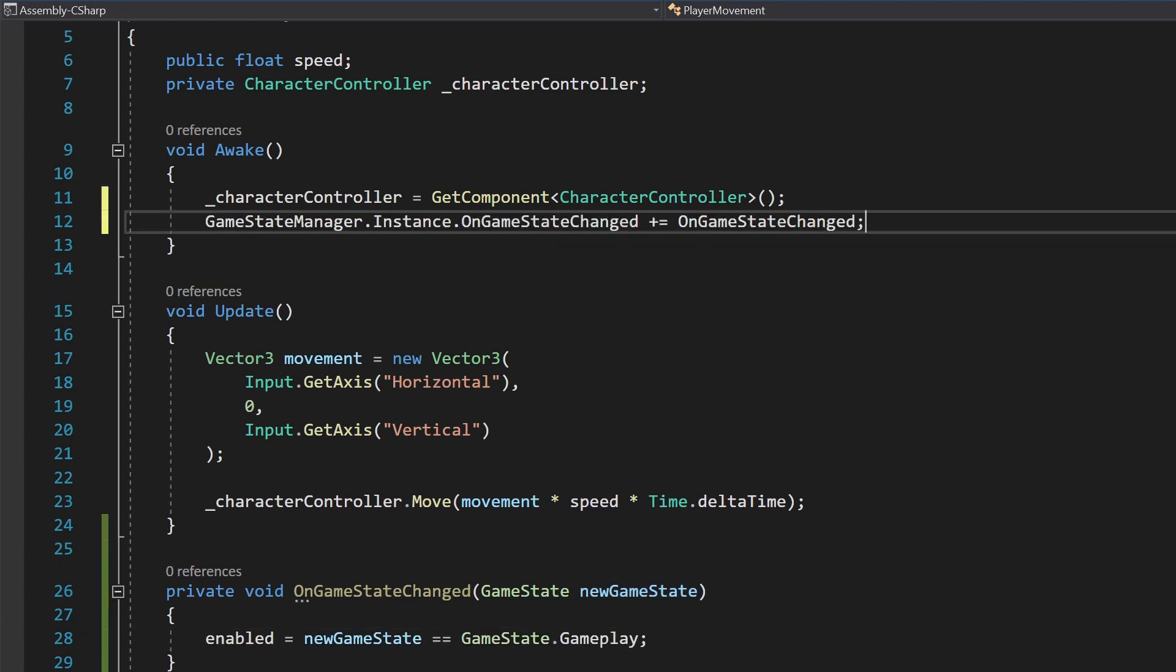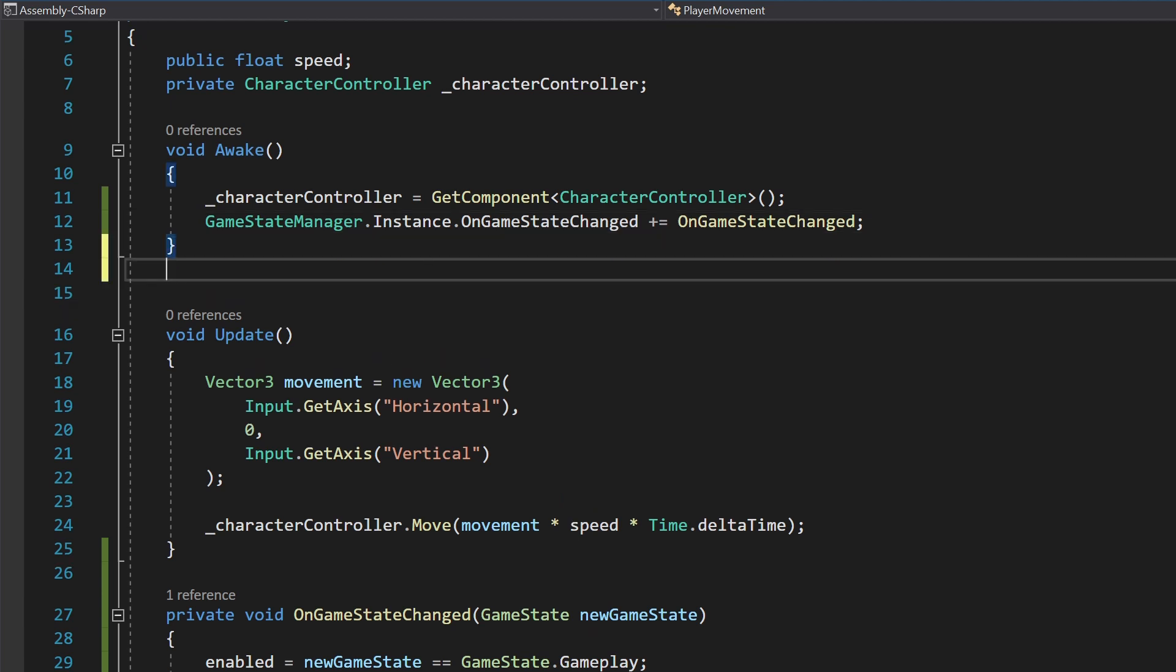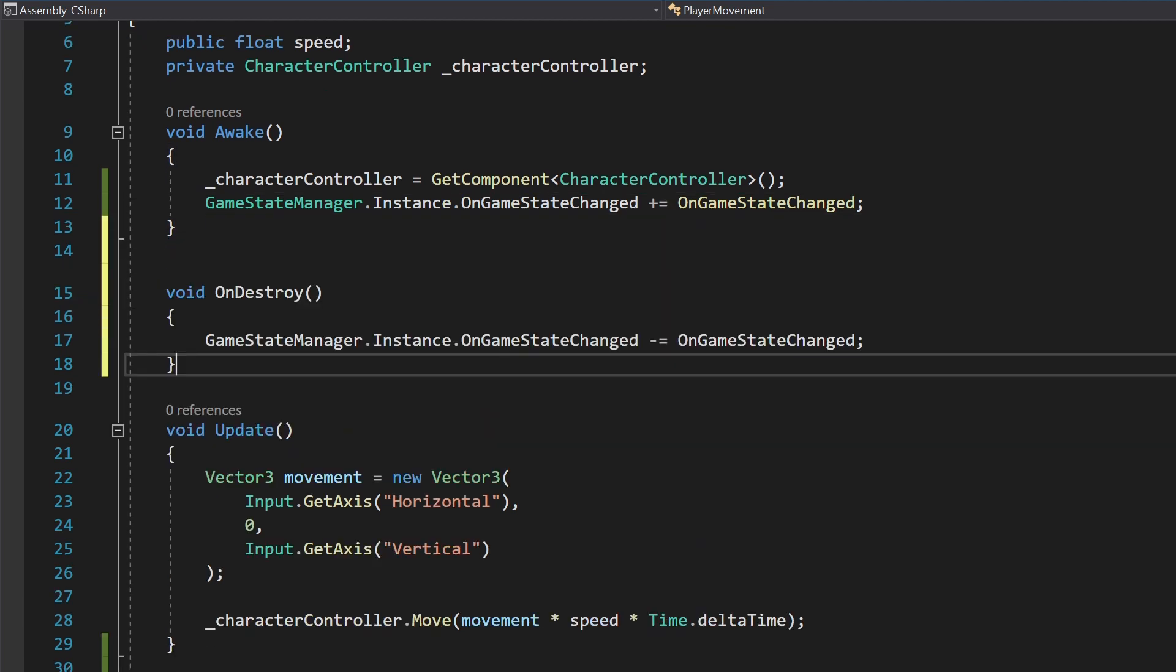In the ComponentAwake method, subscribe to the GameStateManager's OnGameStateChanged event. In the ComponentOnDestroy method, unsubscribe from the event. This will prevent memory leaks and errors after the object is destroyed.